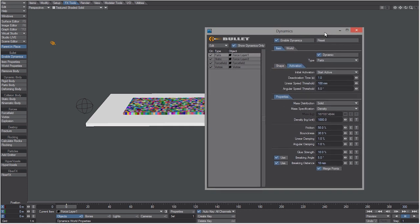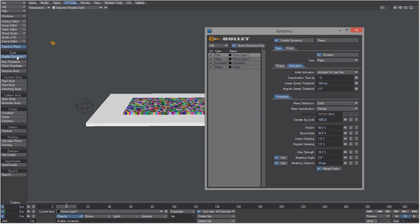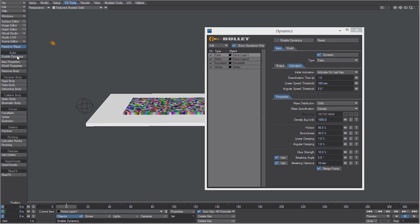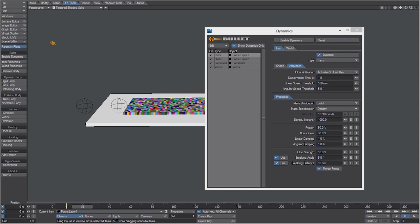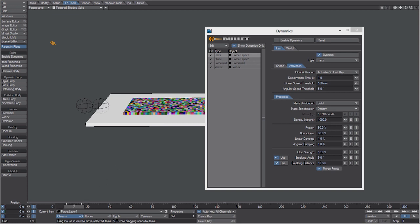Let's turn off enable dynamics. Let's scrub to the timeline to see when the force field gets close to it. Let's say frame 14 and just hit enter twice to create a key. So now the boxes will not turn on until the force field gets to them, which will disable them from moving before frame 14.